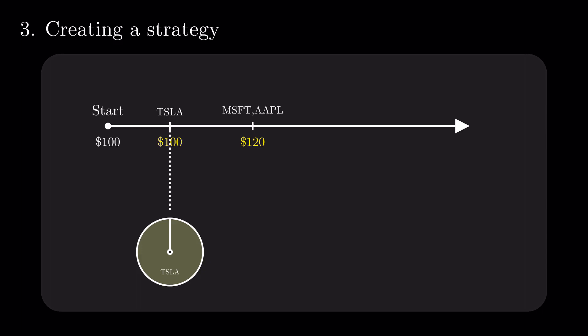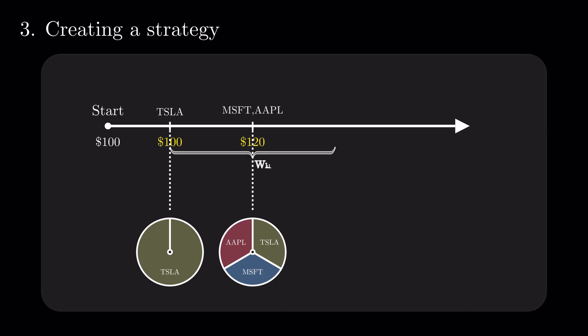So, we close part of Tesla and open Microsoft and Apple, resulting in a 1 over 3 split between them. This is equivalent to closing all positions and then buying the stocks according to the specified ratio. We could close Tesla completely and go 50-50 between the remaining two, but it's better to consider a window of validity for the Tesla prediction.